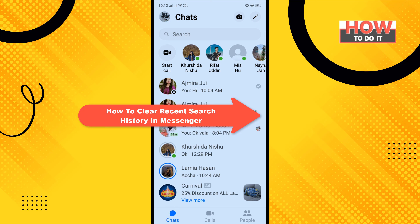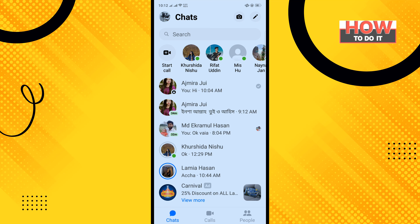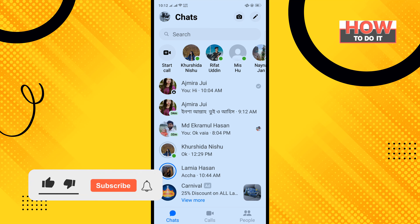Hello friends, in today's video I'm going to be walking through how to clear recent search history in Messenger. Before getting started, make sure to subscribe to How To Do It.